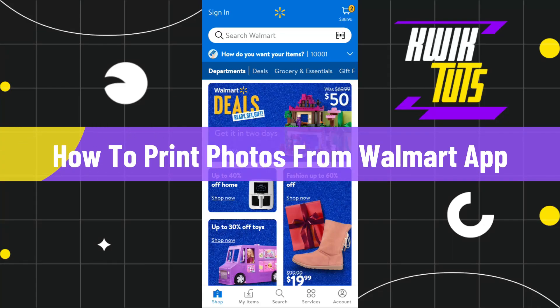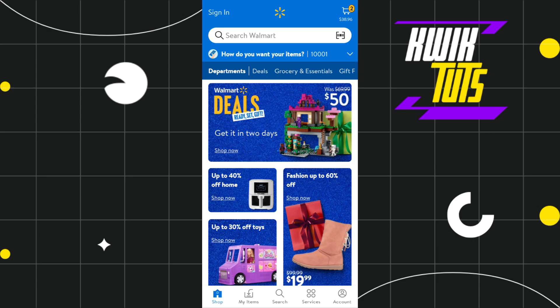How to print photos from the Walmart app. Hi everyone, welcome to this quick tutorial where I'm going to show you how you can do this easily. So make sure you watch this video carefully so that you don't miss any of the steps in this process. First of all, you need to launch your Walmart application and then log in to your account.